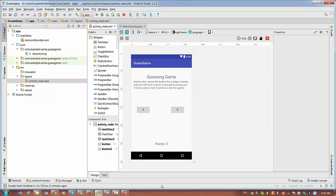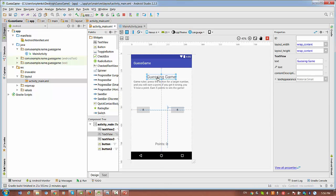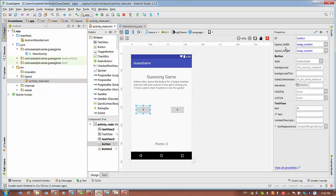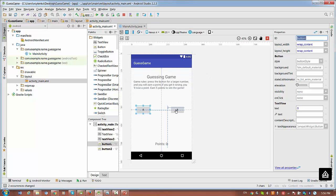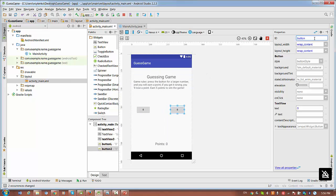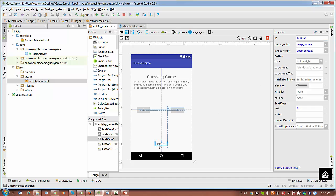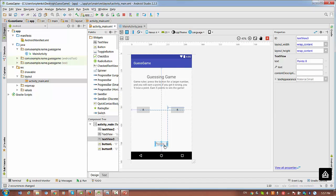So let's check ID for the widgets. Button on the left will have button L. Update usage as well. Button on the right will have button R. Update usage on the right. And points - we actually need this text view for the points. We can write points text view result.